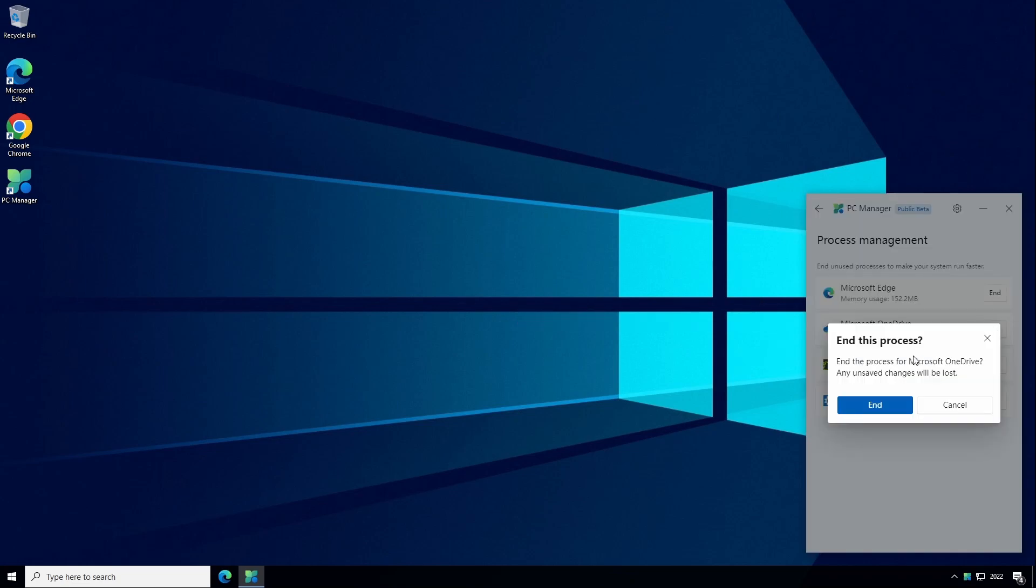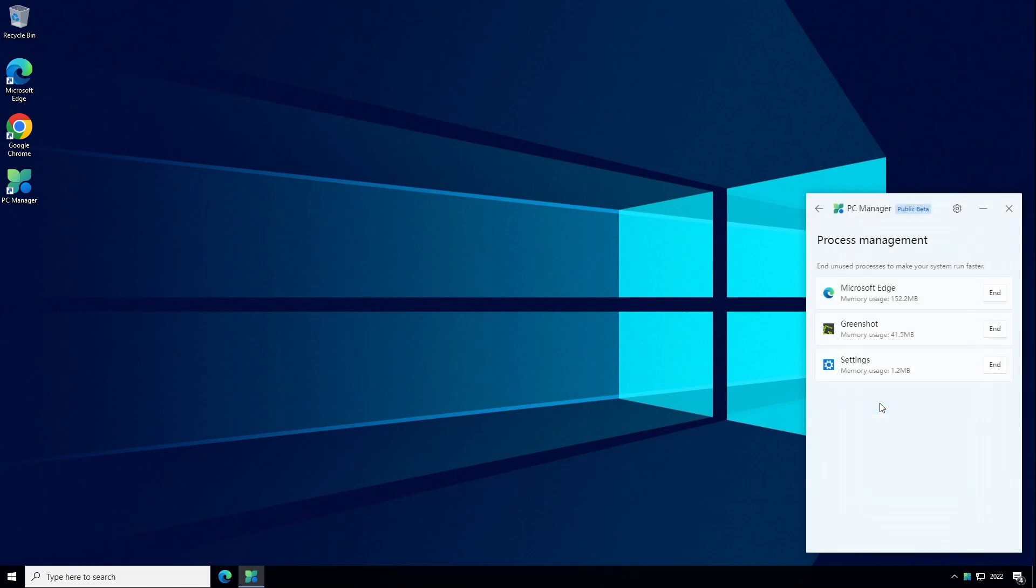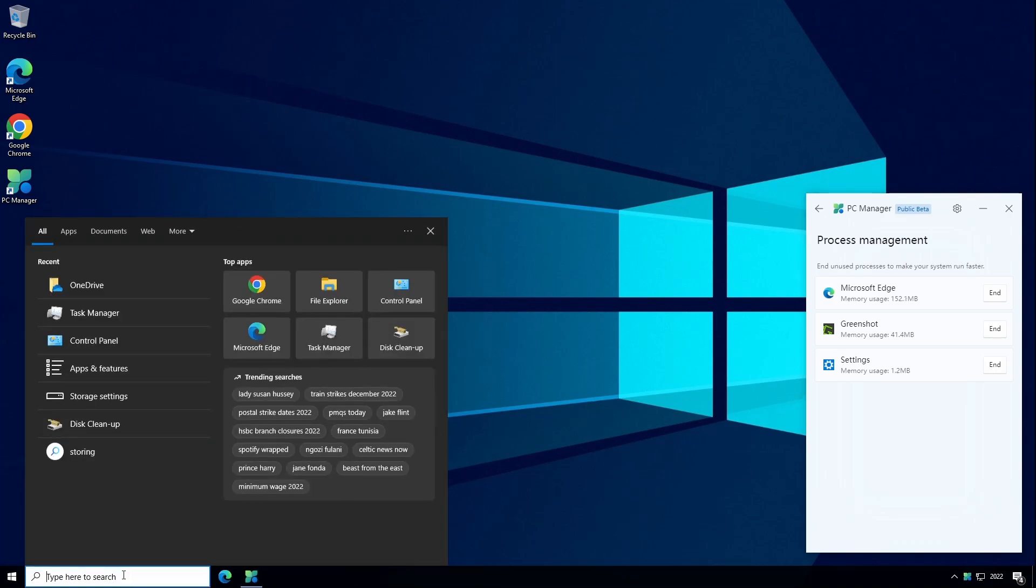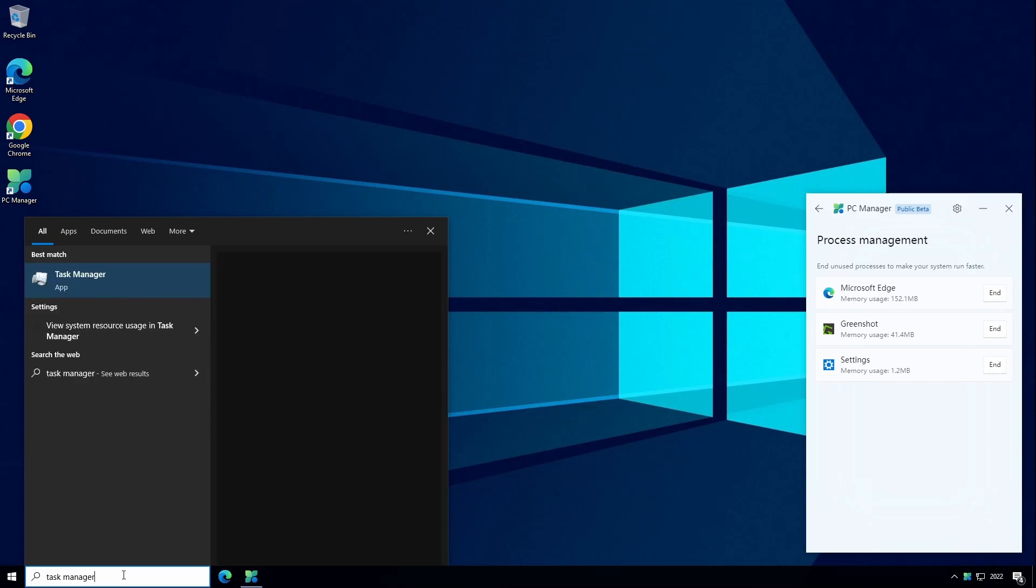We then get a dialog box asking for confirmation that yes we do want to end this process so I'm just going to go ahead and click on End. And you can see that Microsoft OneDrive has now disappeared from the list and it's now released that memory back to the system so that we can use it for other things. I'm not sure how useful this would be. It would normally only end an application or process if it had crashed or stopped responding and historically that's been done from Task Manager which has always been part of Windows. You can get to Task Manager by typing Task Manager in the start menu or the search button.